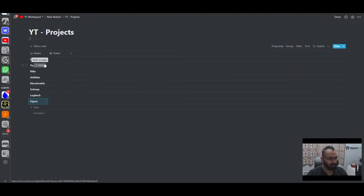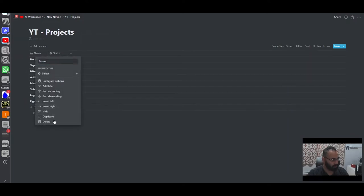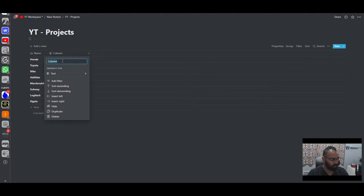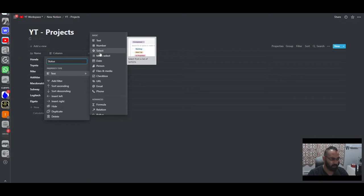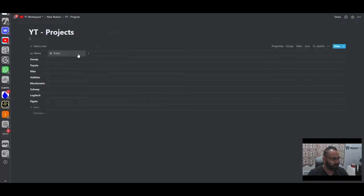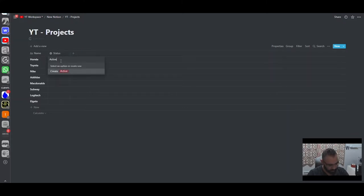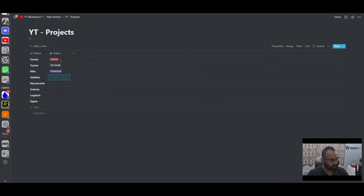These are projects — basically clients we have or projects we're working on. I'm going to delete the default status bar because I want to do it from scratch. We create a new column called 'status' and change it to a select property. For this we'll choose select. Then we'll add the different options: active, on hold, potential for clients we're not sure we're getting yet, and complete for projects that are done.